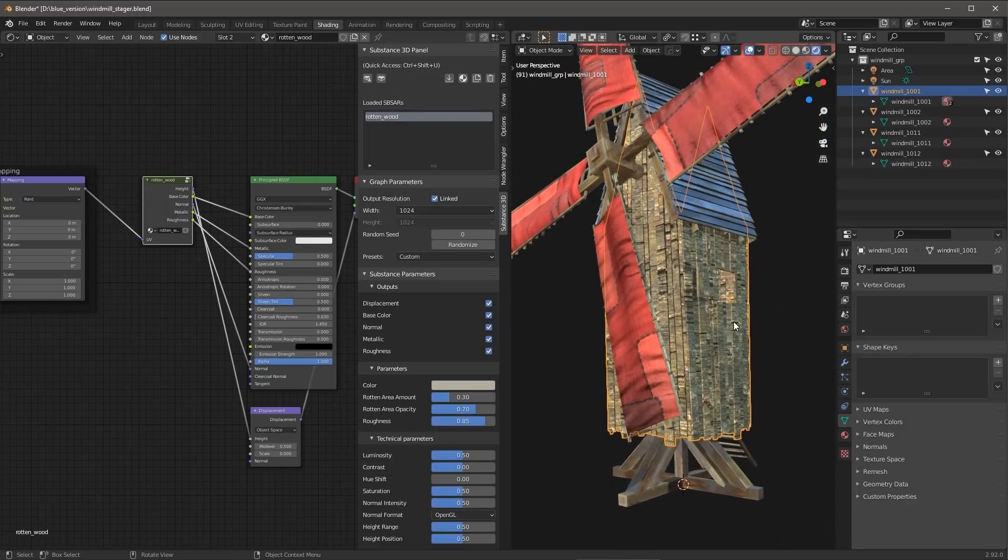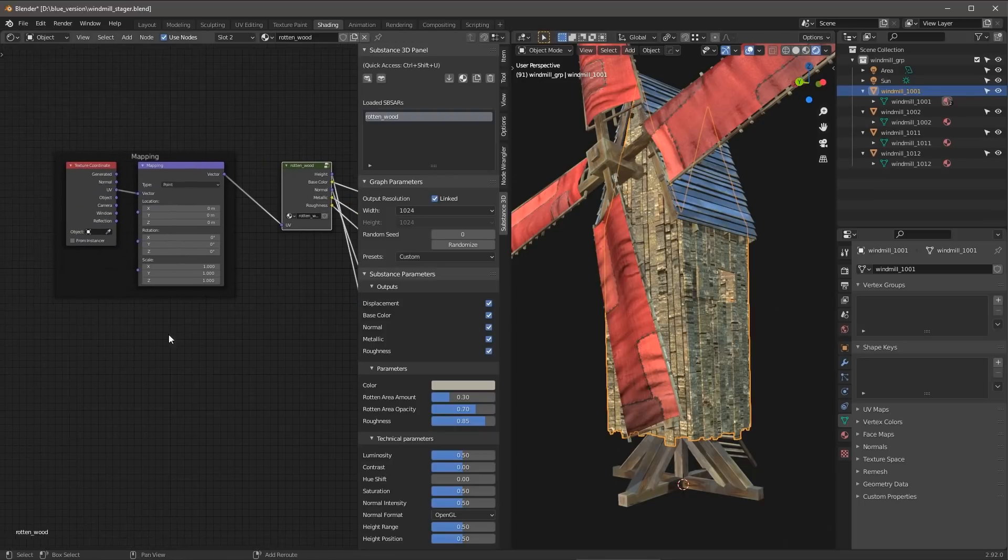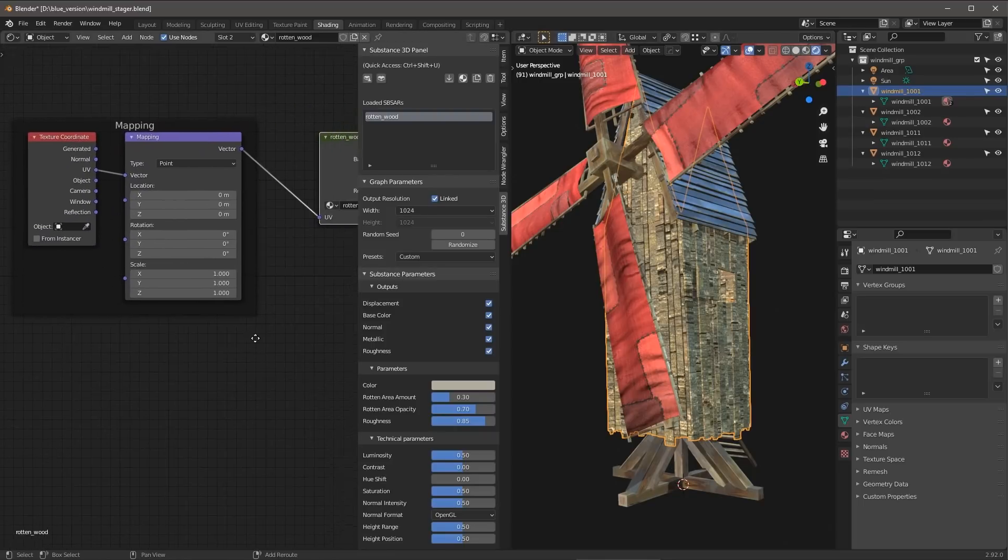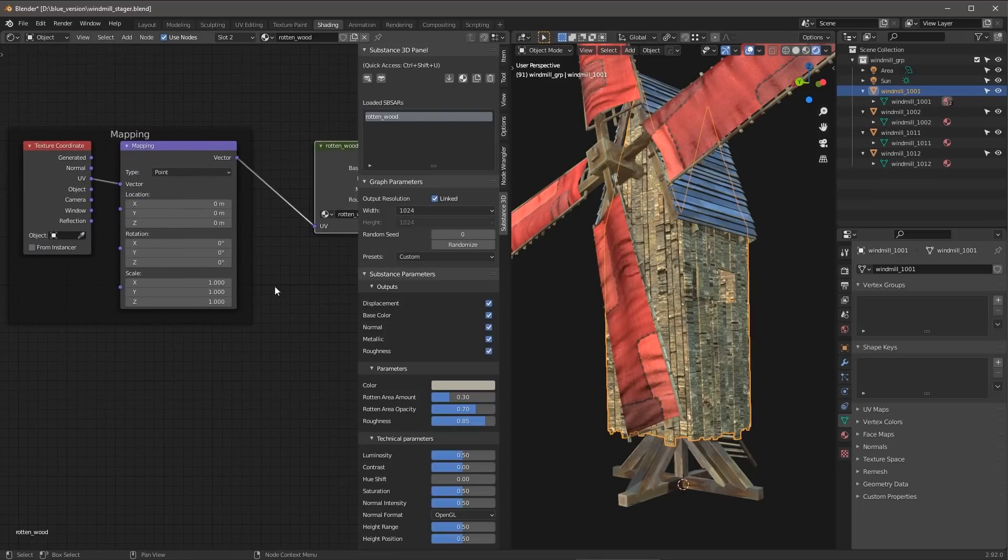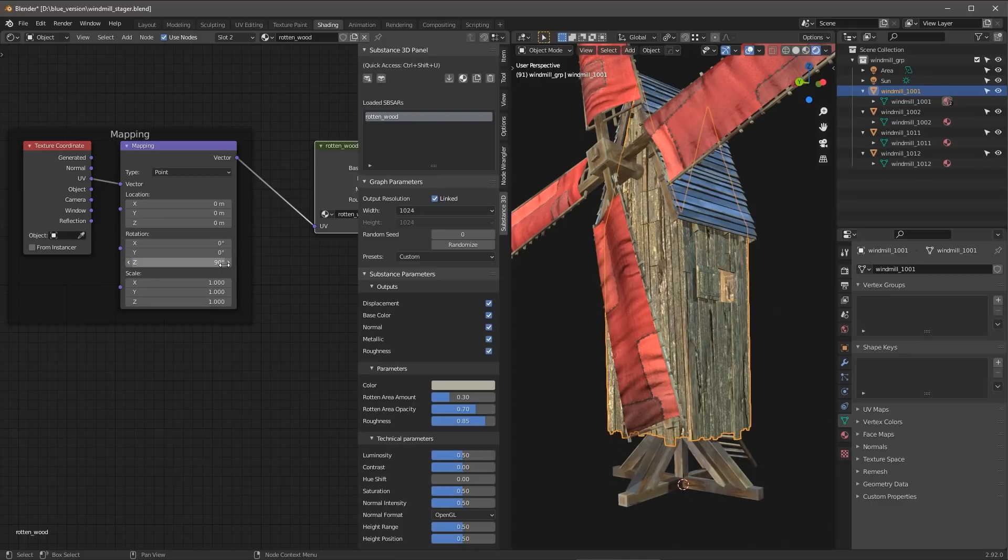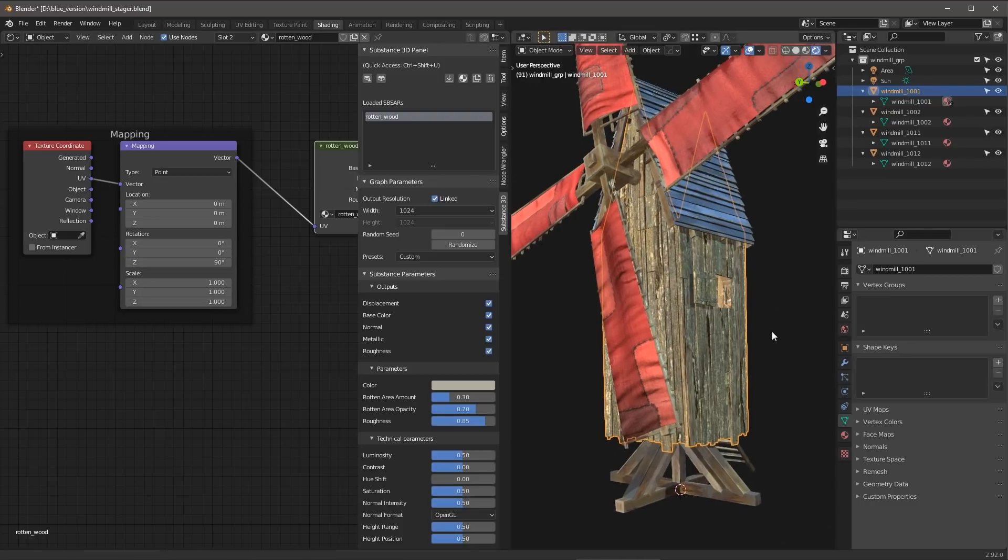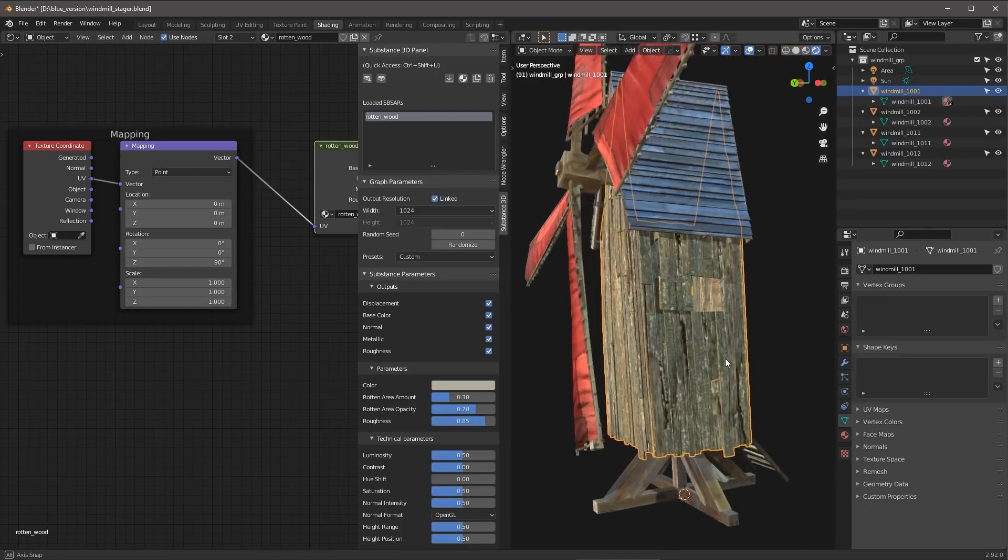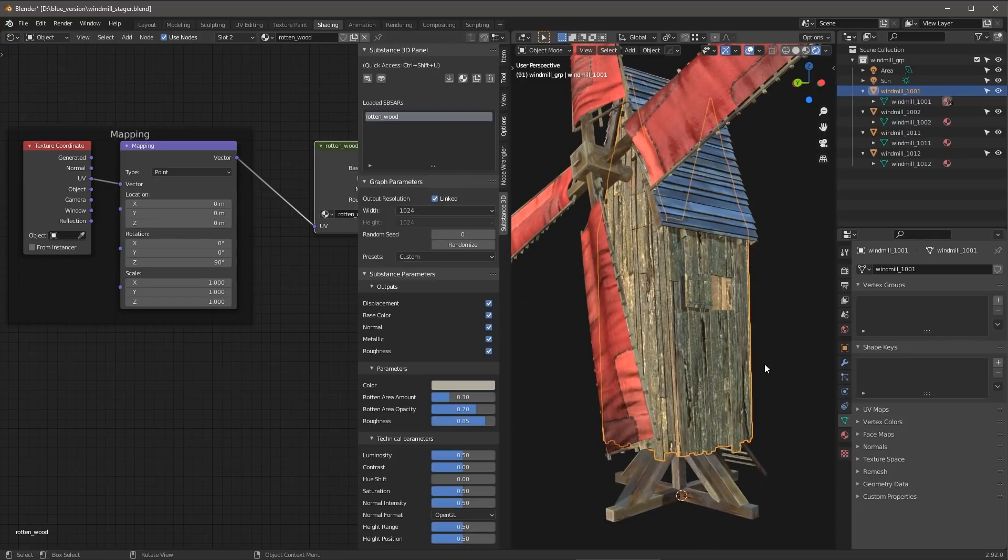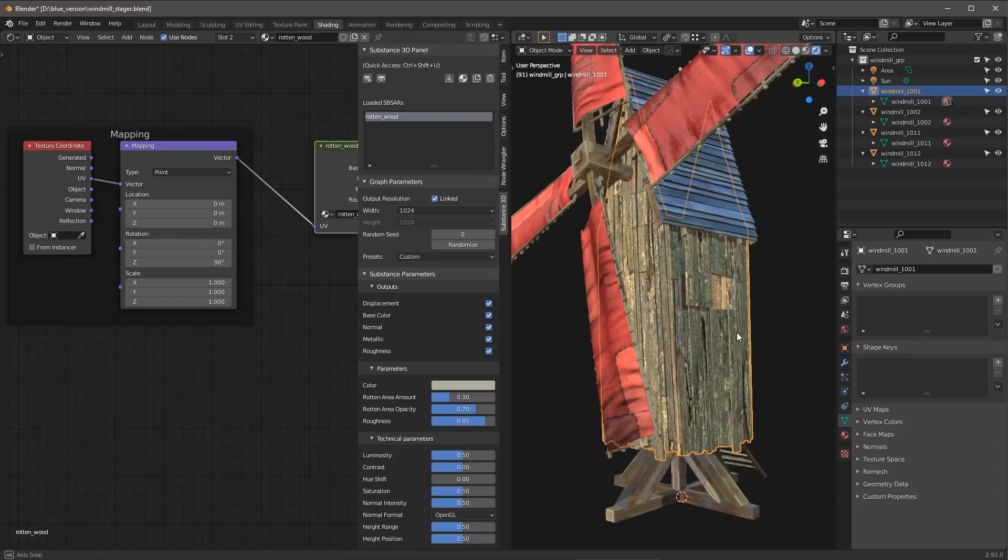So now I'd like to actually rotate my textures to match the orientation of the UV. So I can do that here just simply on my mapping node. I'll come over here to the Z axis for my rotation. And I'm just going to set this to 90 degrees. And that will set the correct rotation here for the texture.